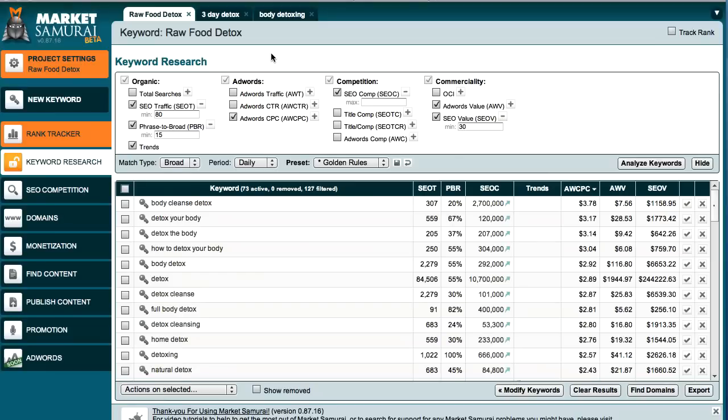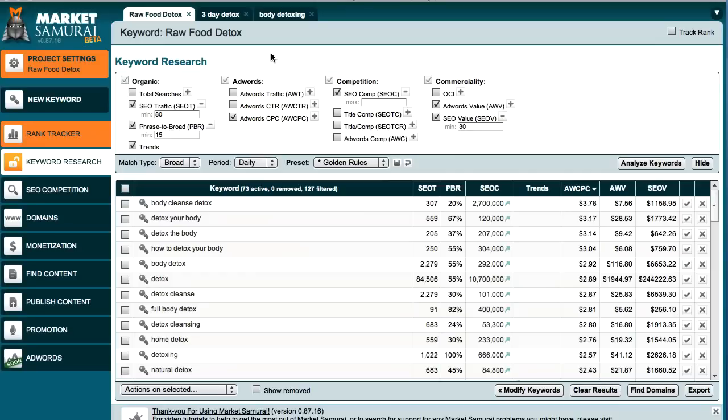So the first thing you need to do before you jump into this tutorial, what I recommend if you haven't had a chance to have a look at it, go in and take a look at how to find profitable keywords and watch that tutorial first because that leads straight into this particular tutorial. Without that, you might not understand what's going on here.